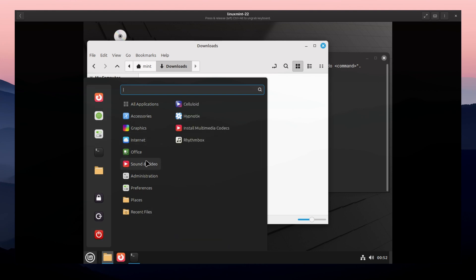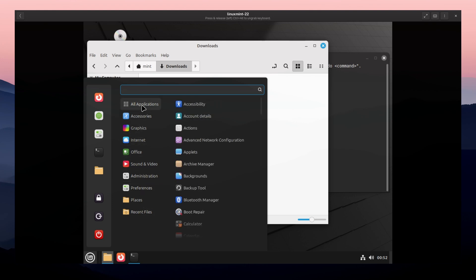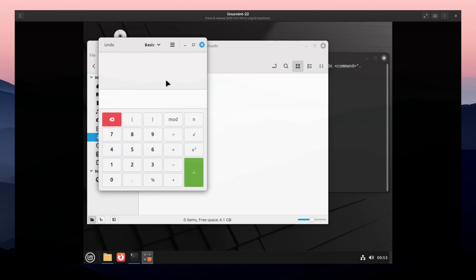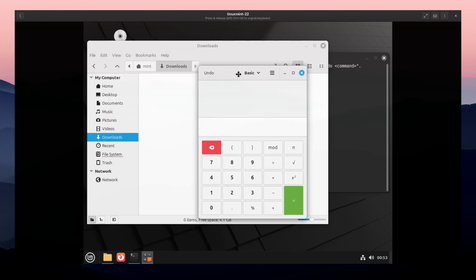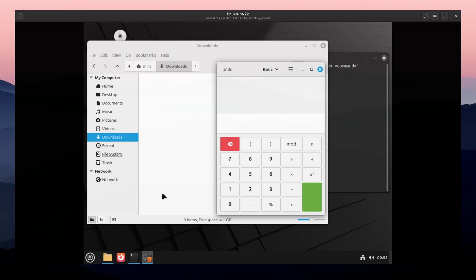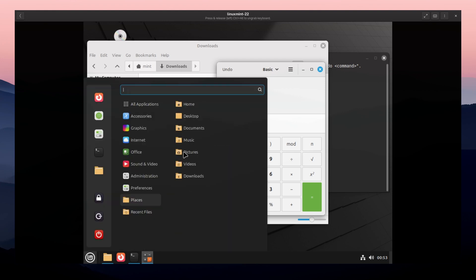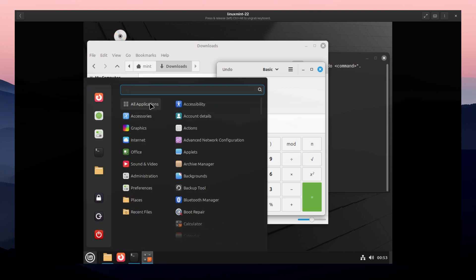updates, and software compatibility, but with a user interface that's easier for Windows users to adapt to. It also comes with multimedia codecs pre-installed, so you can play music and videos right away.